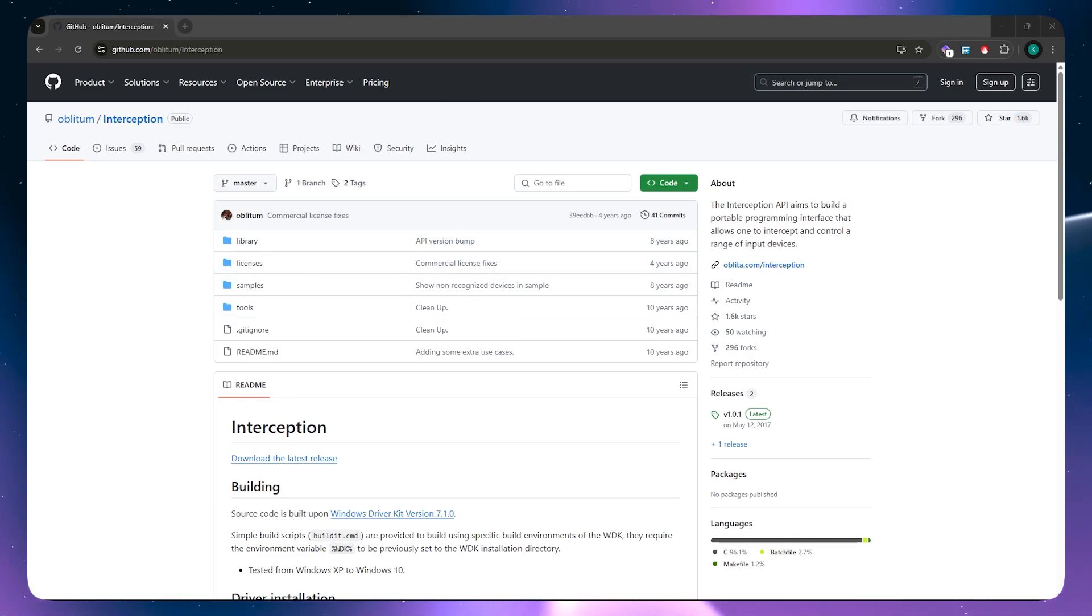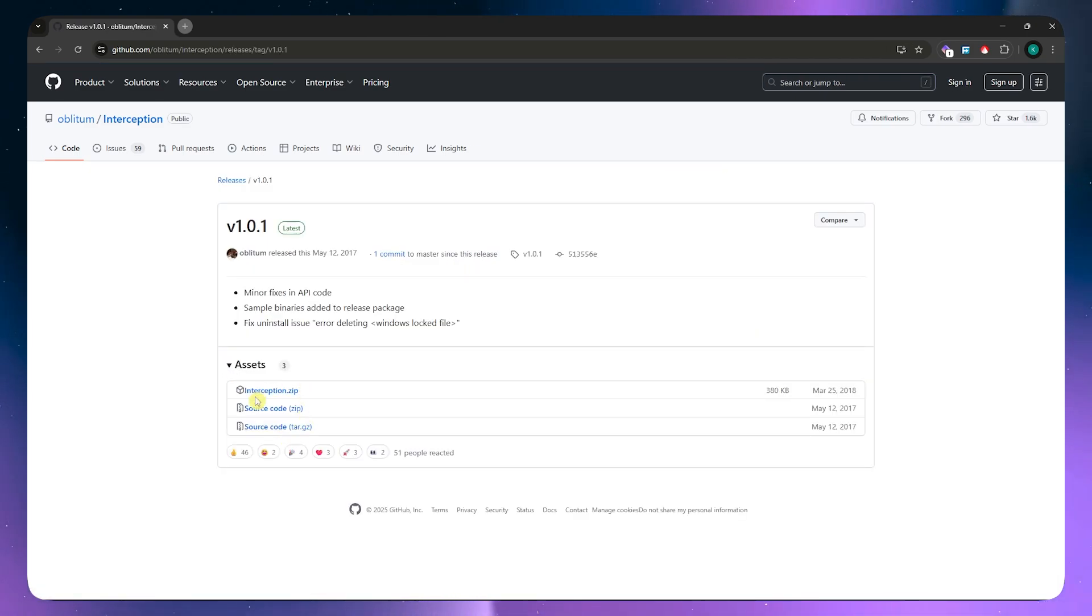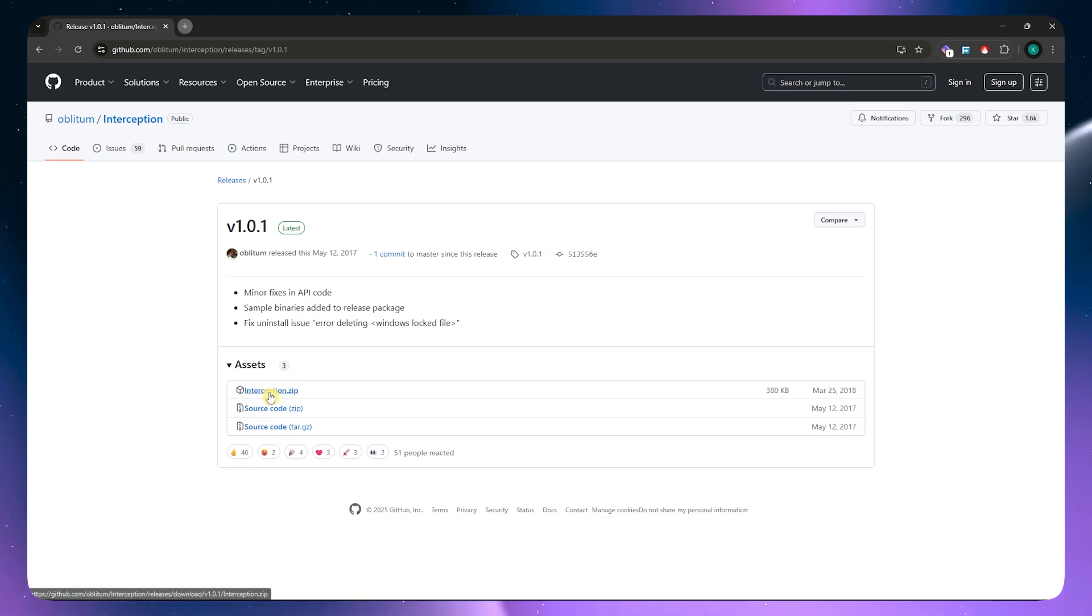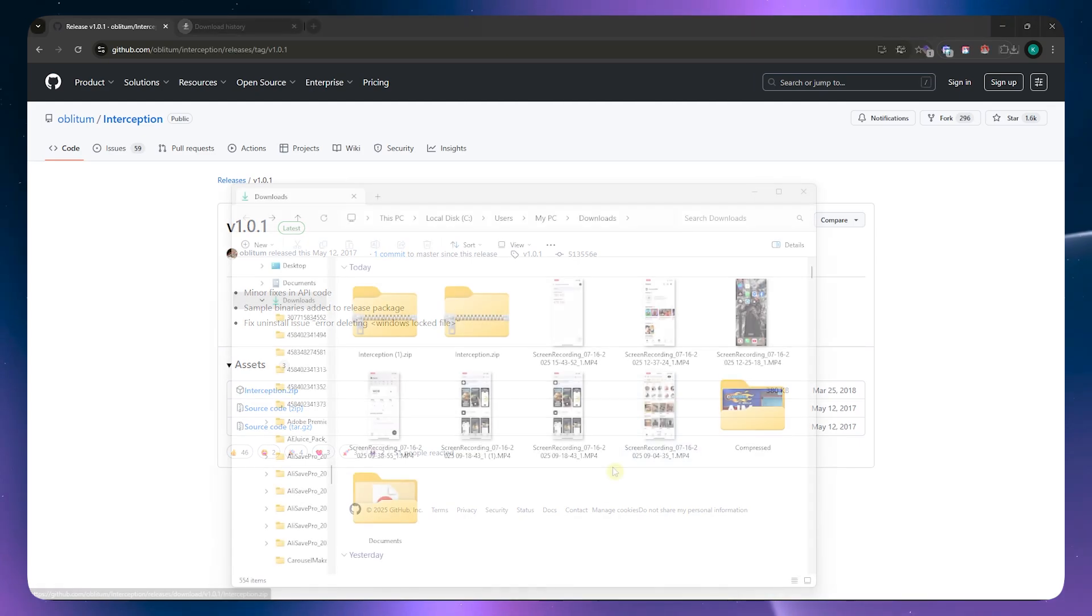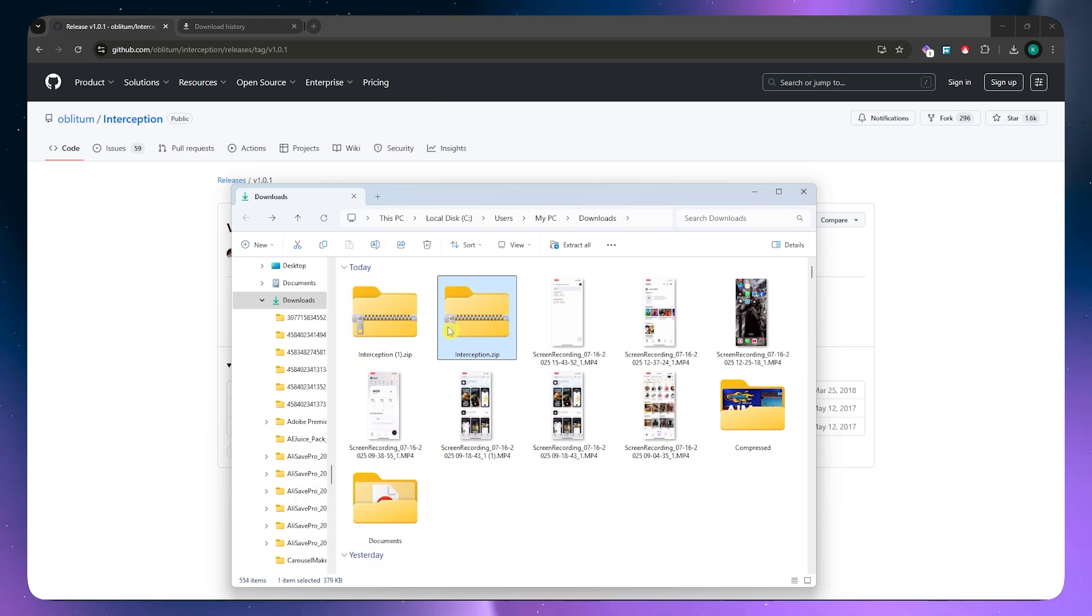From here, you just need to download the latest release. Click here and then after that, click on the .zip code, which is this one right here. Interception.zip, click on that and now we should have it here in our computer. You just simply want to locate it.